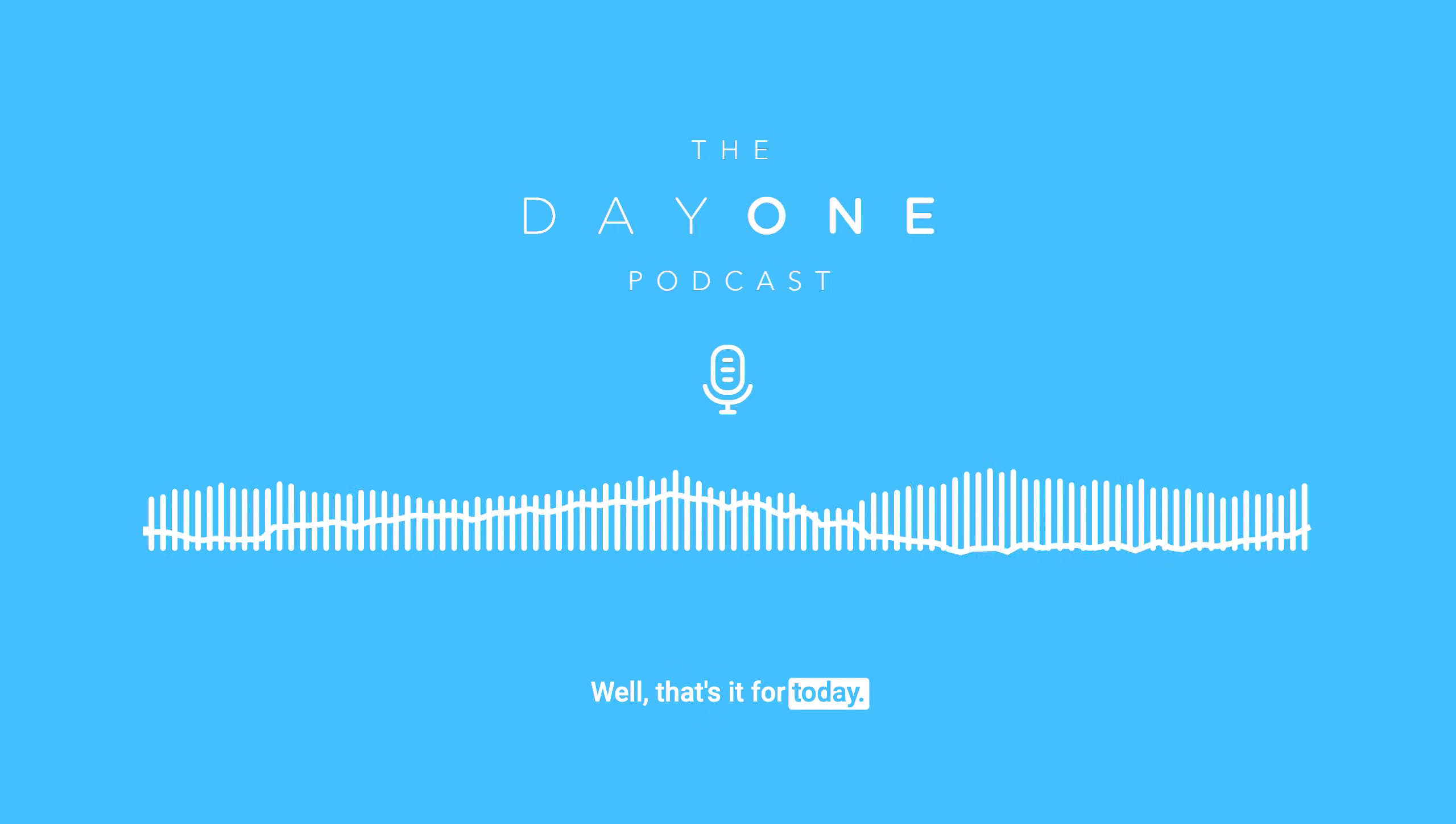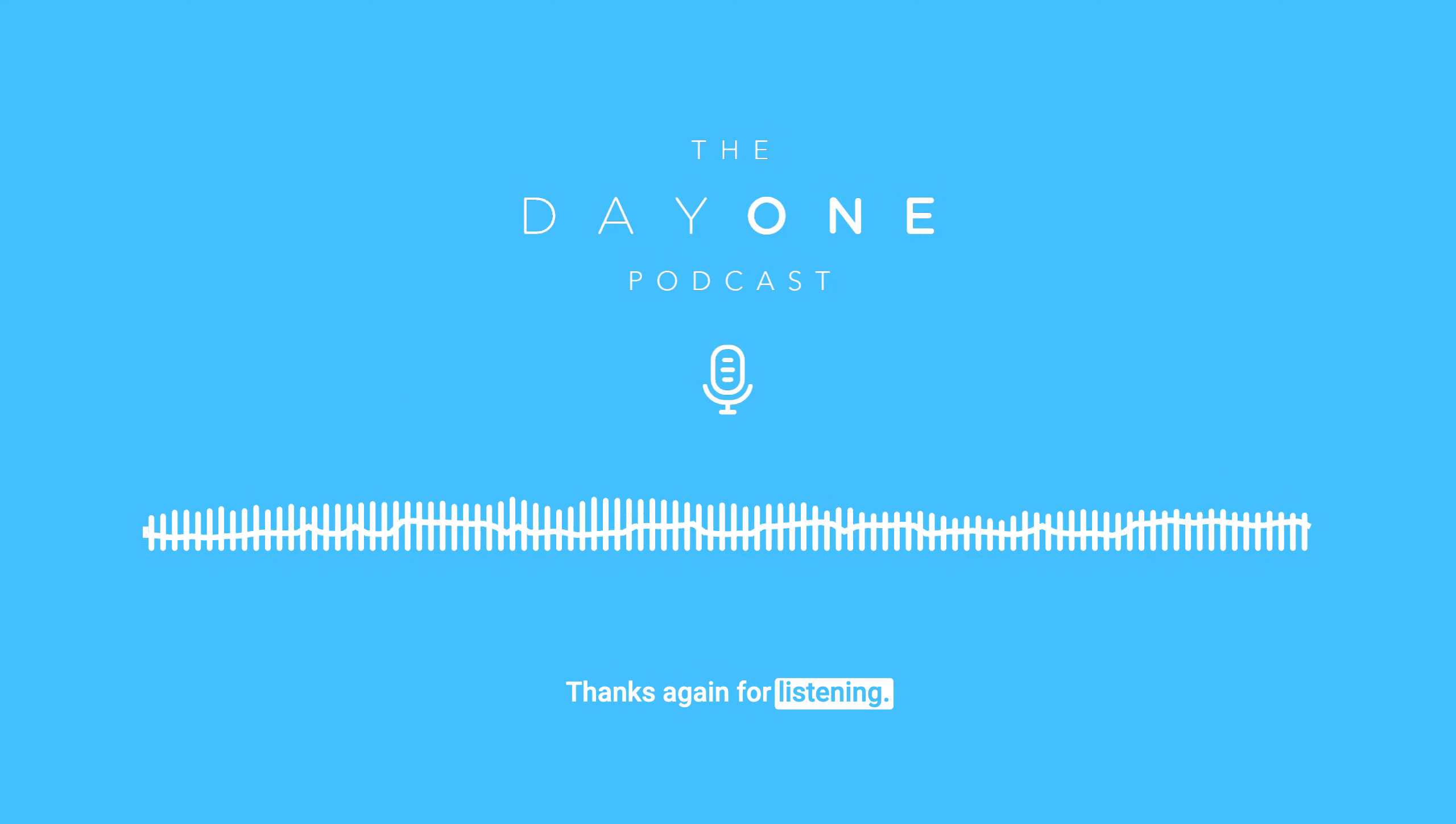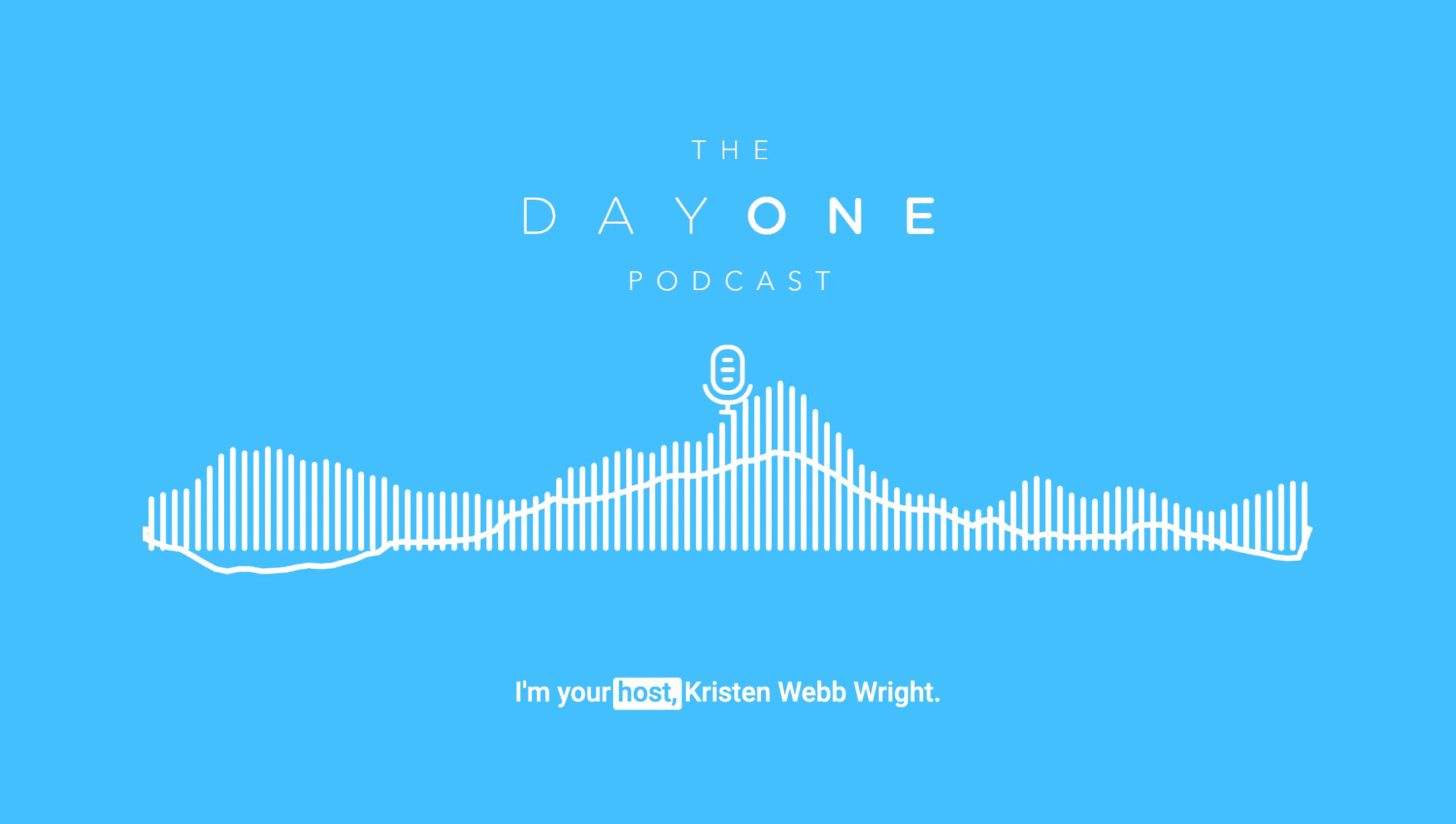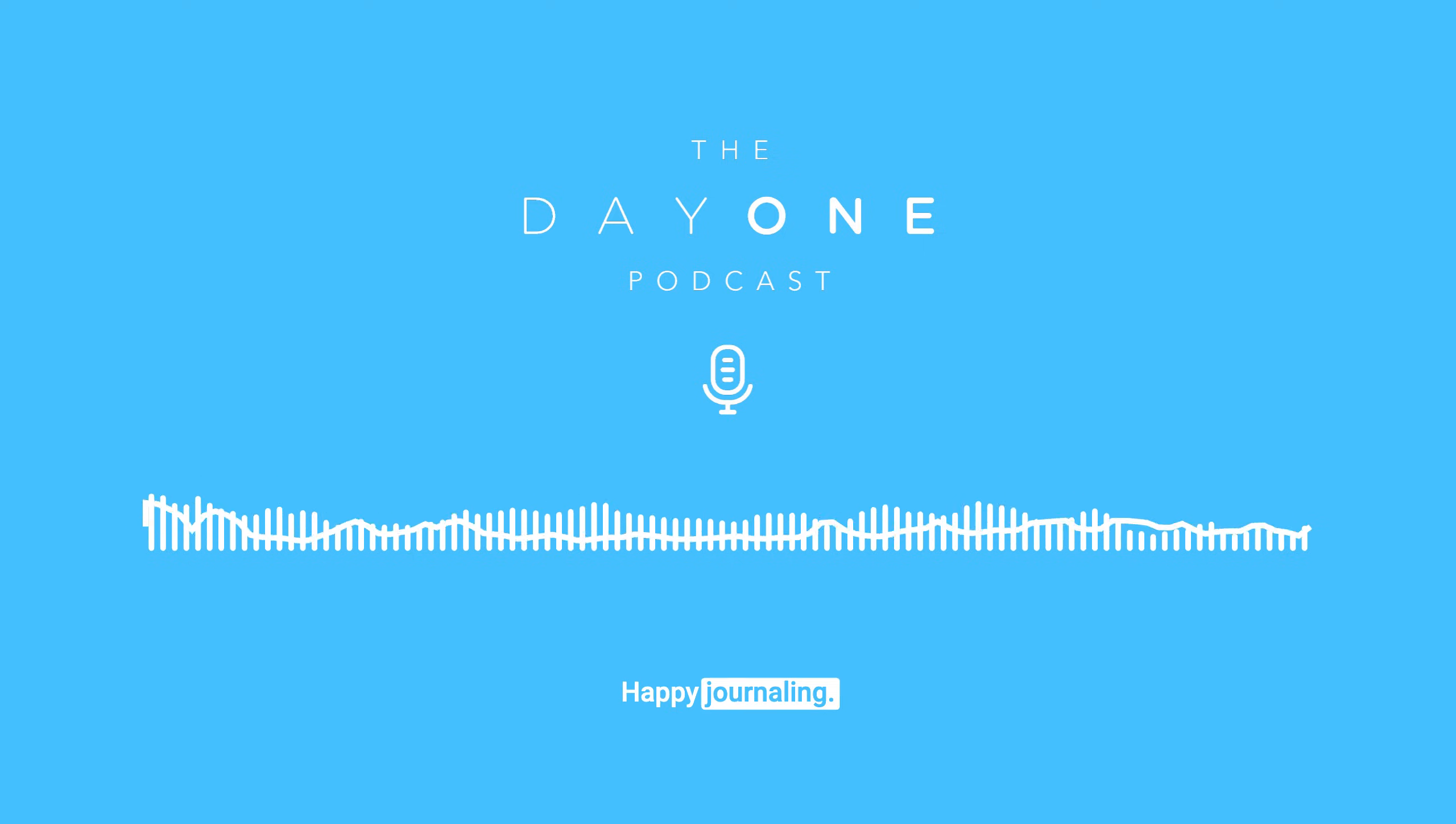Well, that's it for today. Thanks again for listening. Until next time, I'm your host, Kristen Webbright. Happy journaling.